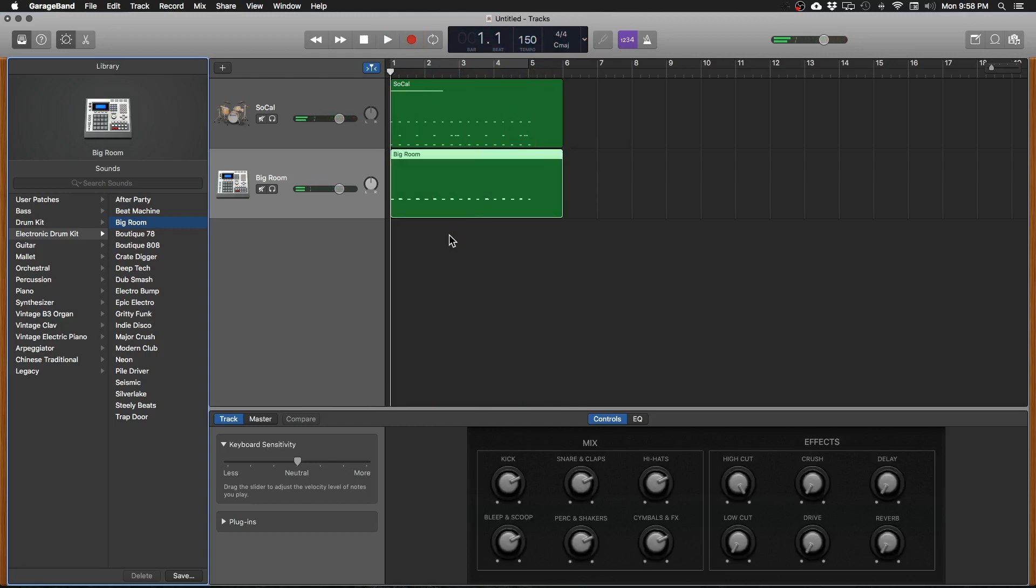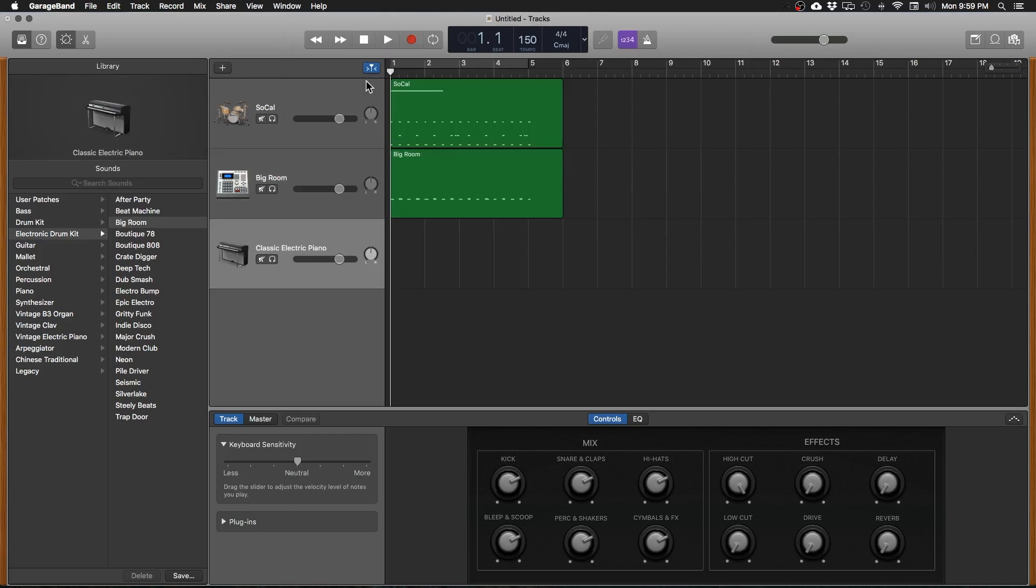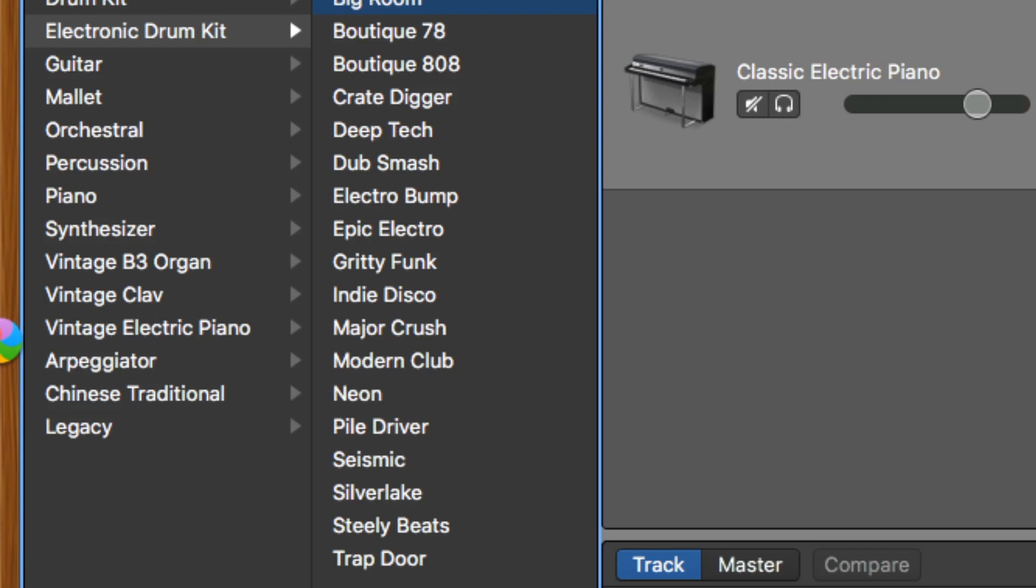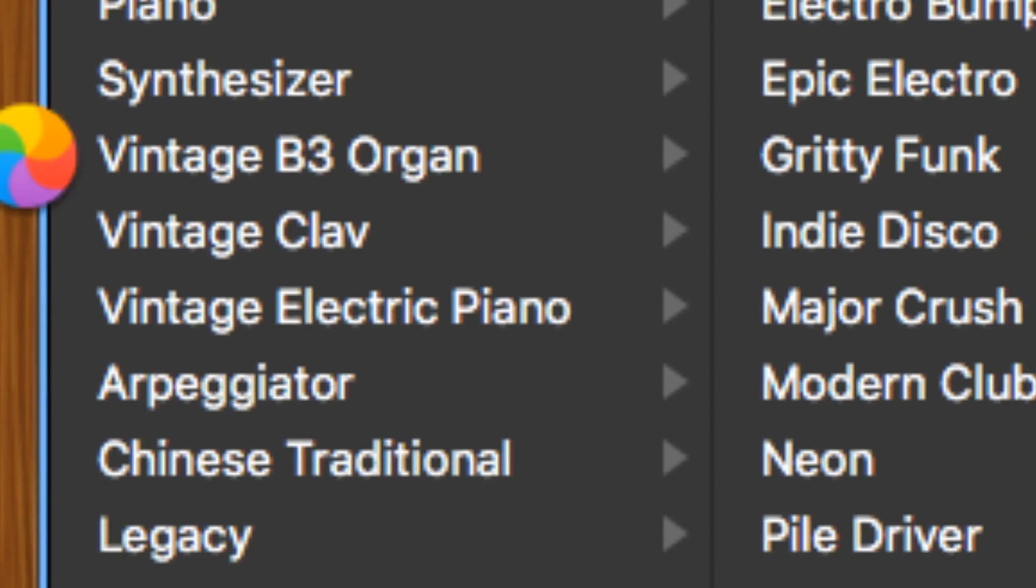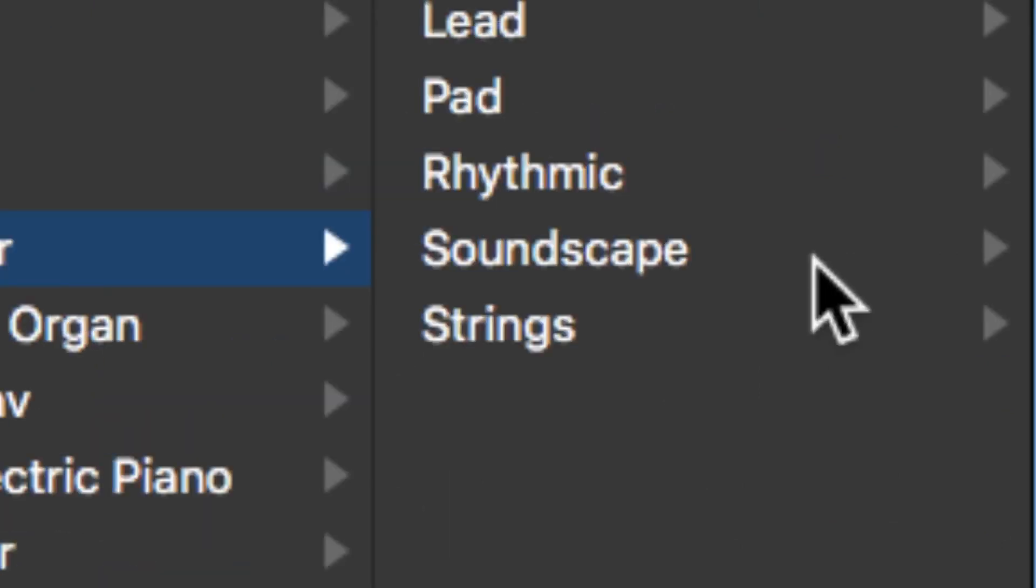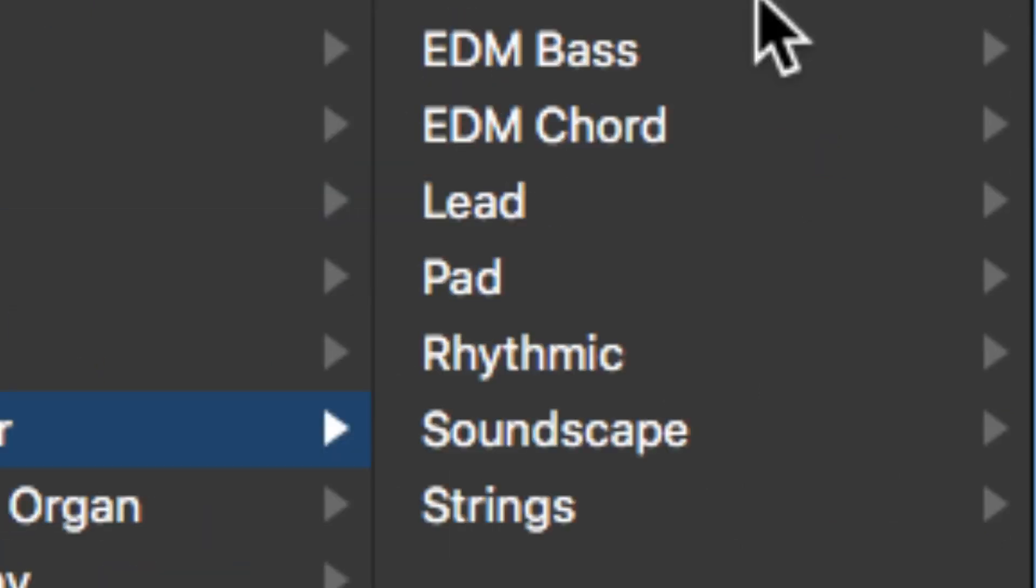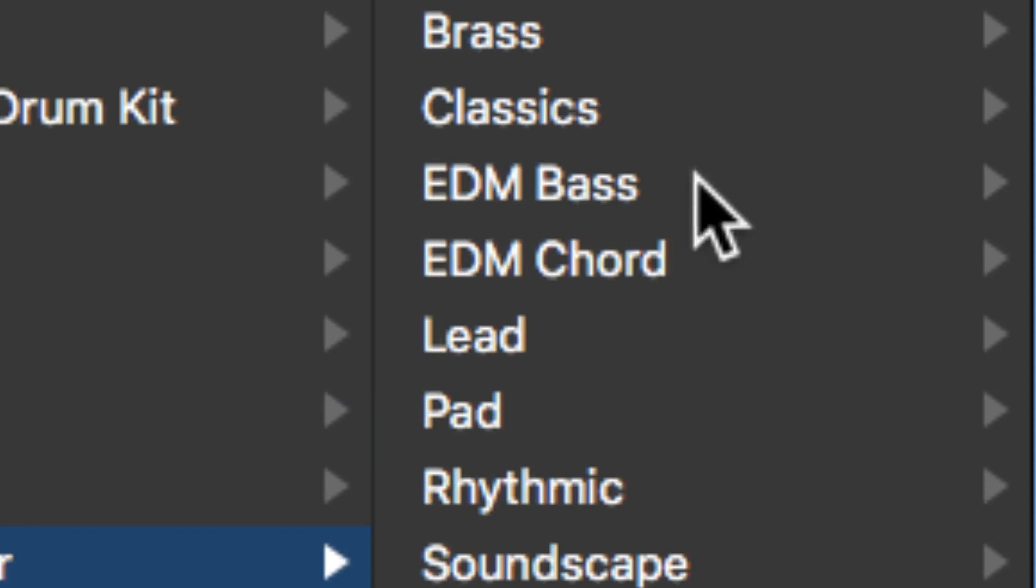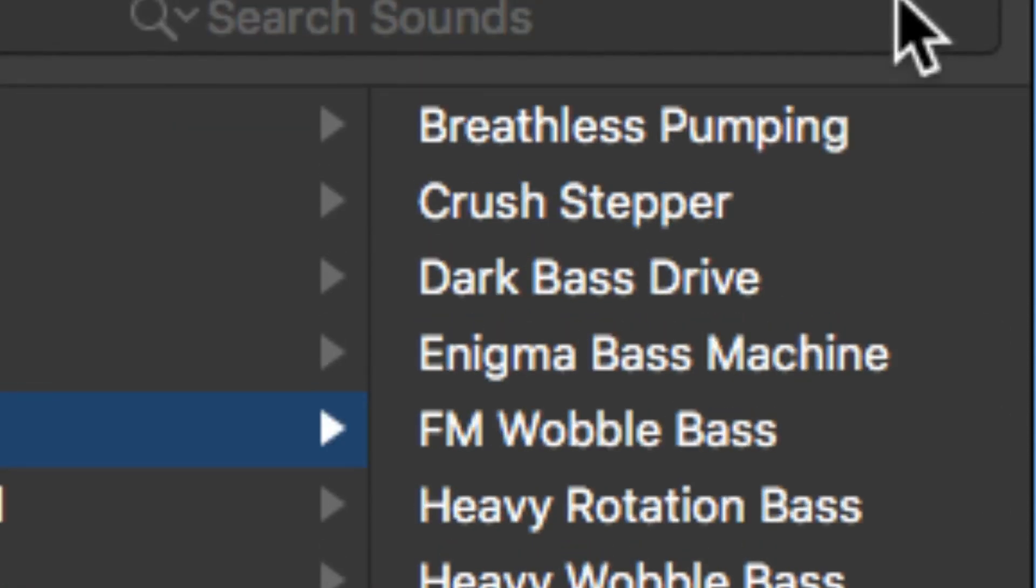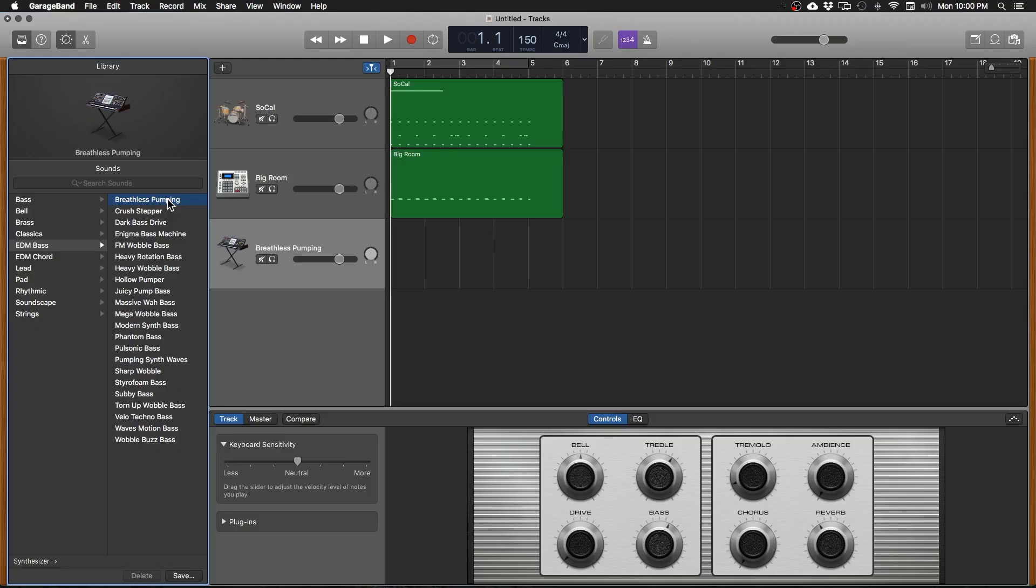So now let's throw in some bass. Let's go ahead and add another track. And then look over here. We want a synthesized bass guitar or bass sound. So let's click on synthesizer. Let's do EDM bass. Let's do this first one. Cool. That sounds fun.